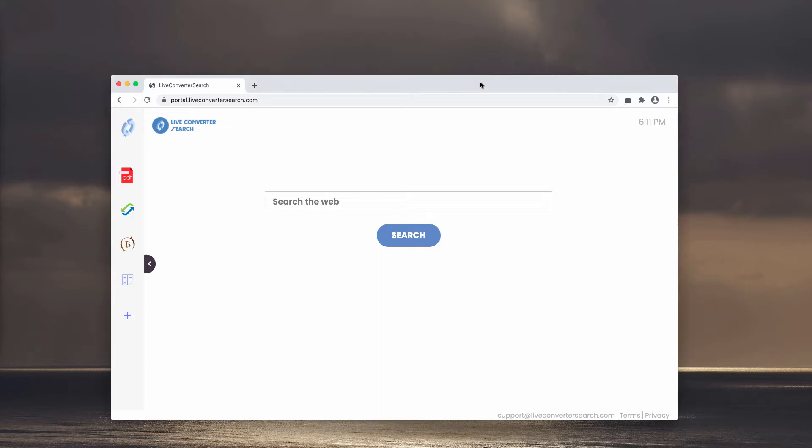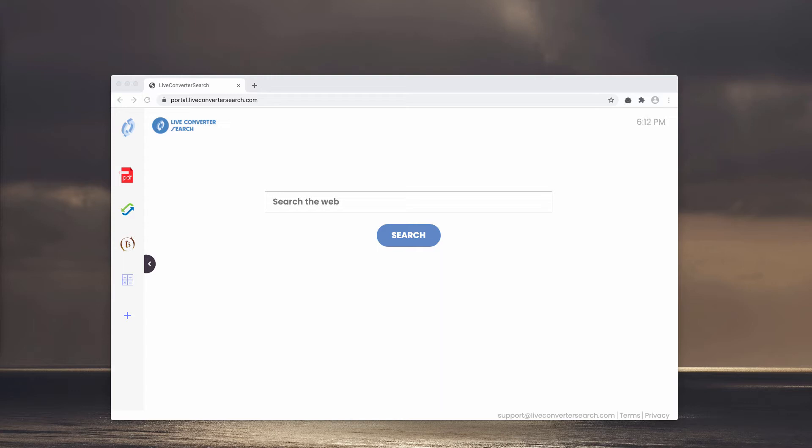Keep in mind that in most cases people download and install browser hijackers unknowingly, and this is why they are categorized as potentially unwanted applications. As a rule, after installation browser hijackers change browser settings such as the address of a default search engine, homepage and new tab.